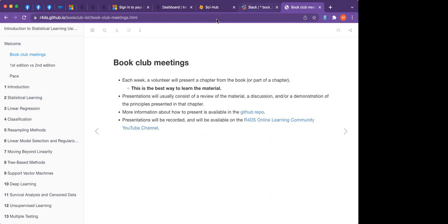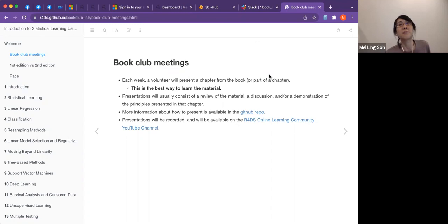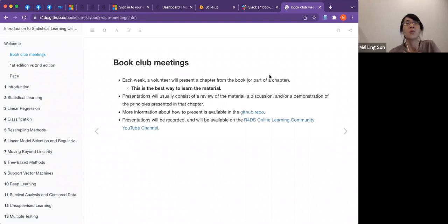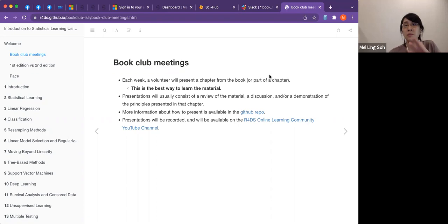Someone asked whether the book club will be more R-focused or statistics-focused. The book is roughly half-and-half. For the first cohort, we spent about one week on the theory part, then another week on the R labs — so about half-half, one week on theory and one week on the applied stuff.